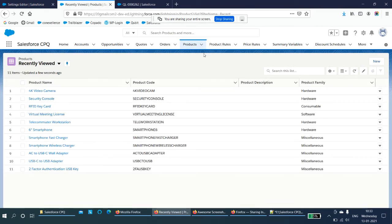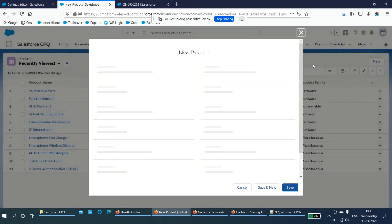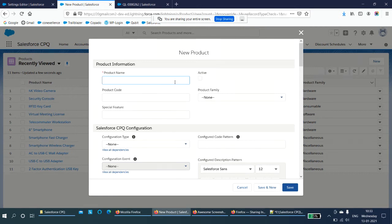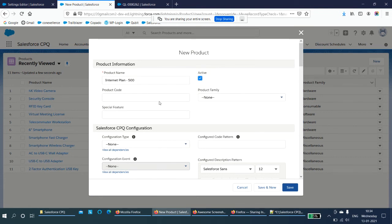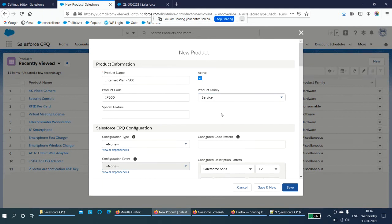We have done the settings needed by default in order to sell subscription-based products in our organization. Now just move to the Products section and create a new product. Click on New. Give a name — for example, I'm creating an Internet Plan. Set the price, say 500, and the product should be active in order to sell it. The product code is not mandatory, but if you create a product code it will be helpful for sales reps to filter products when adding them to the quote. You can select the type as Service because we are providing a service.